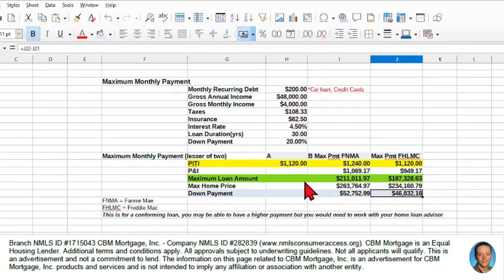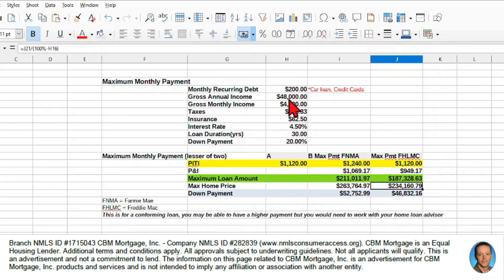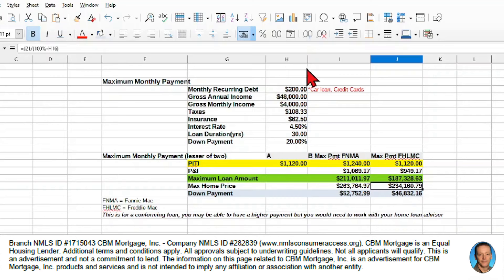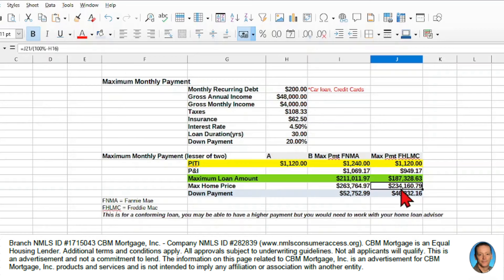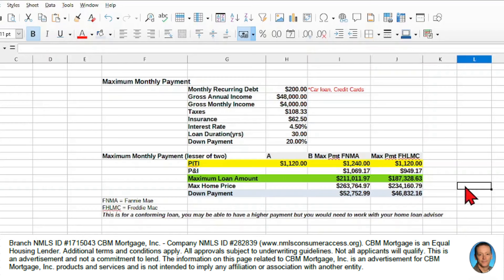So you can see in this case, we can buy a house for $234,000 if we have an income of $48,000, and obviously our credit and all of those other things are going to come into that and affect what we can borrow. But this is a basic, assuming that we have great credit, assuming that we are going to max out our amount that we're allowed to max out, we could go up to $234,160.79 for a home.